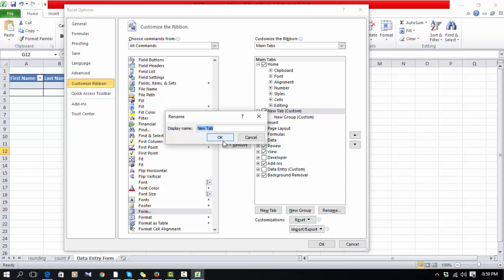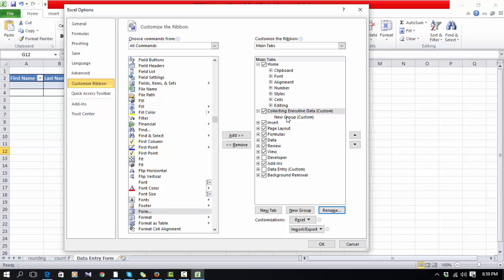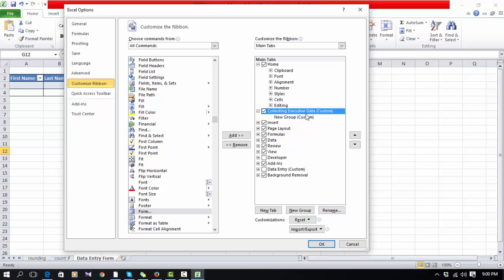We are going to start a project. The name of the project is Collecting Executive Data. This is our list name which we are going to create.